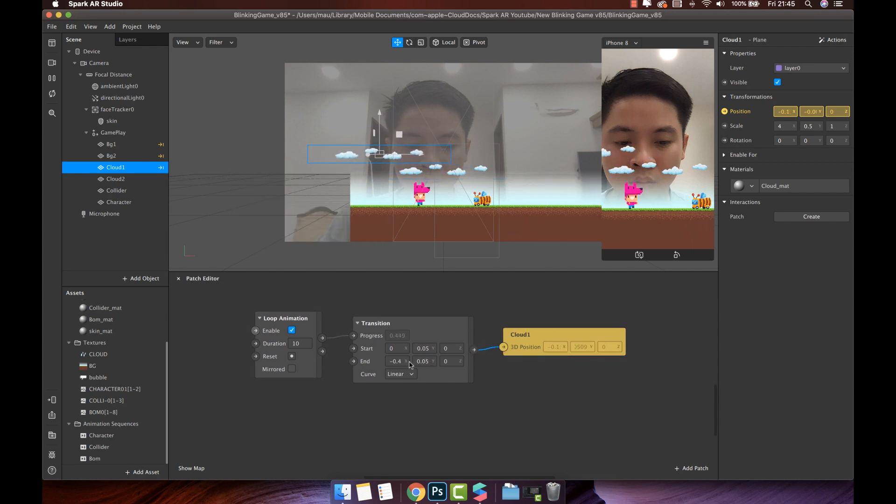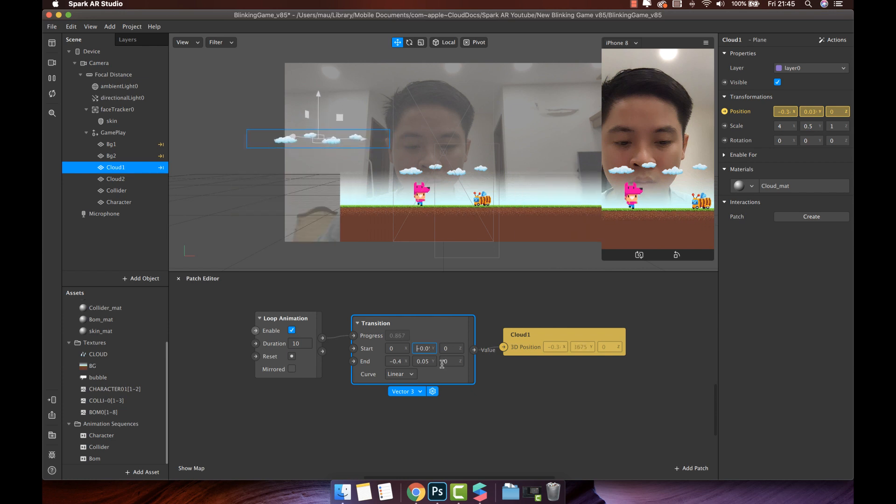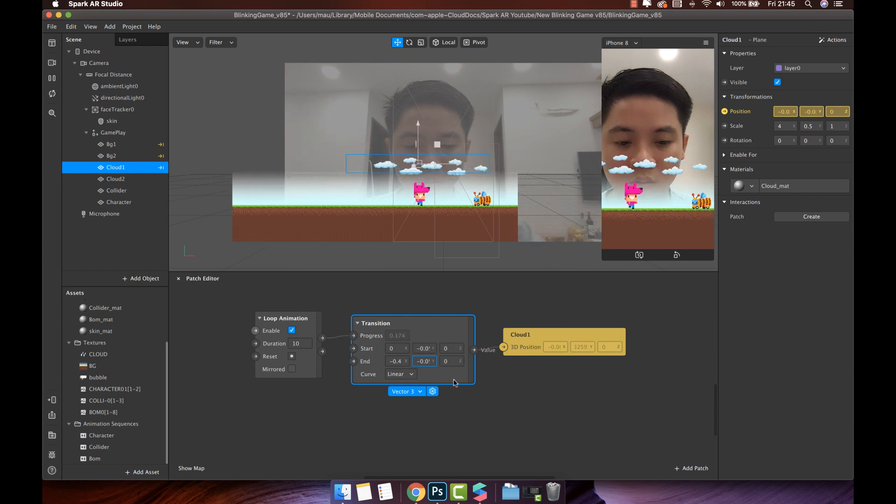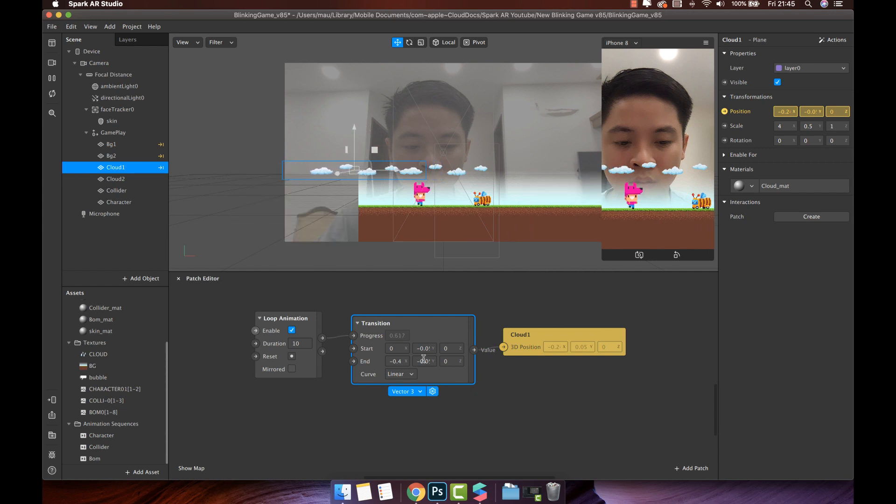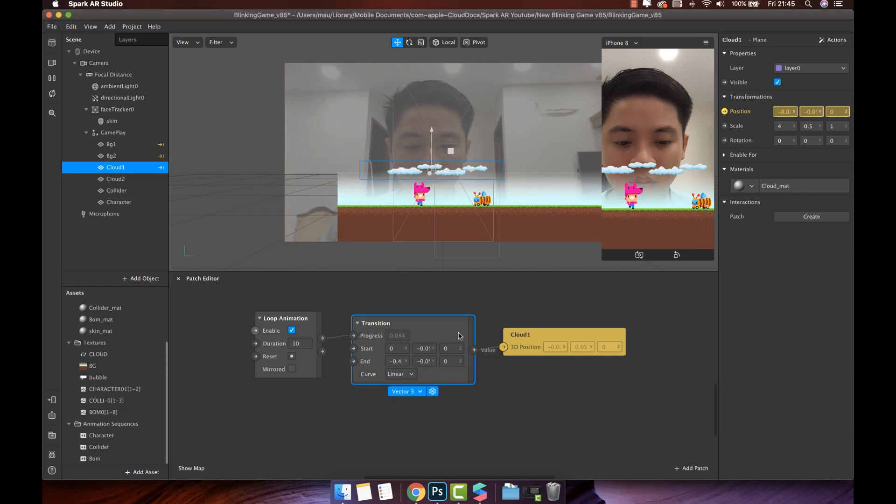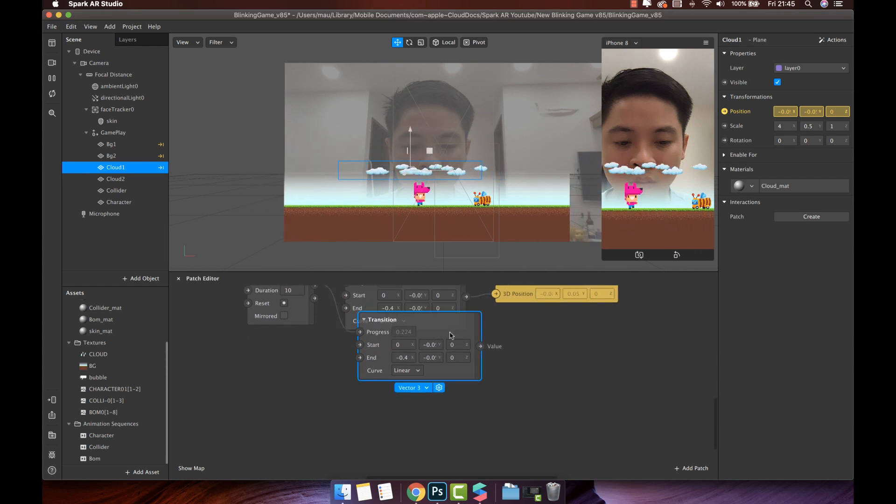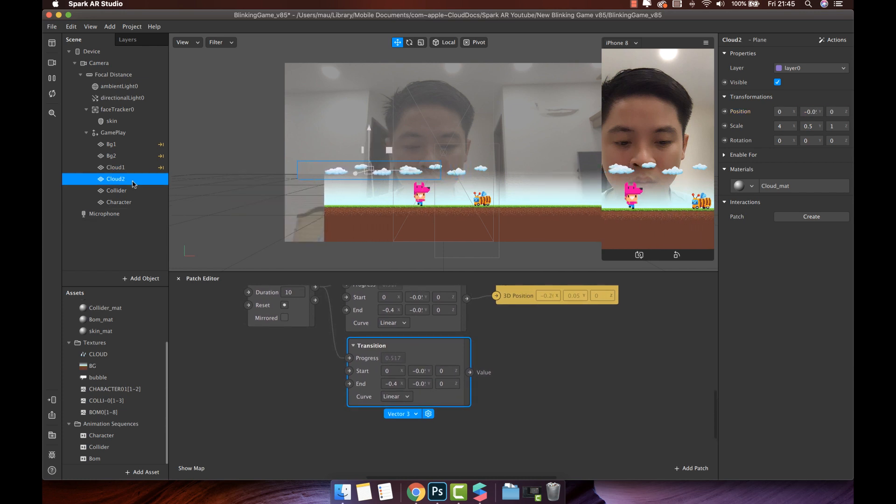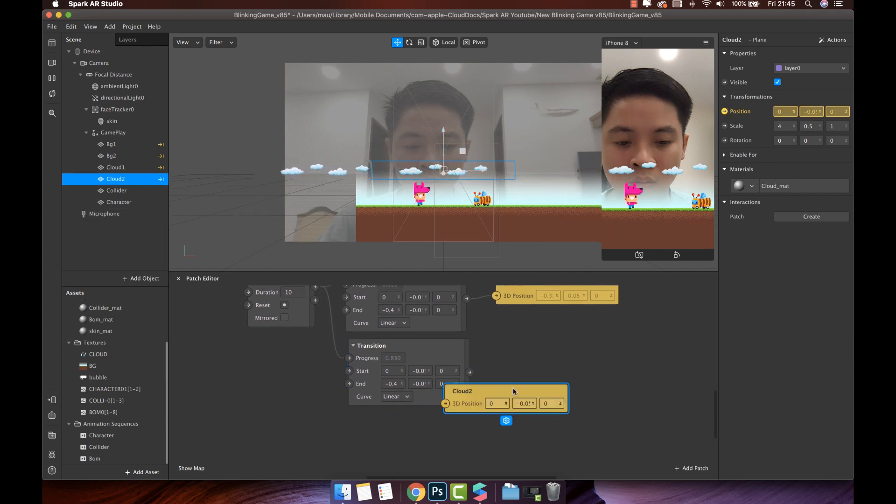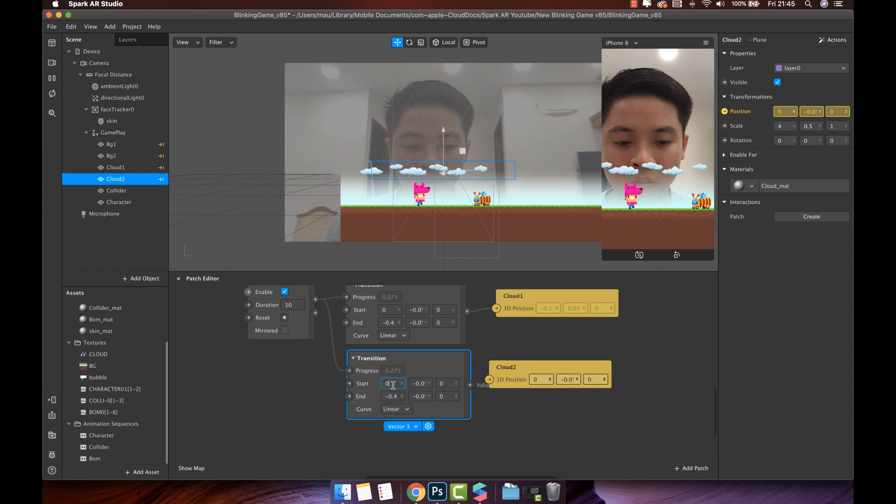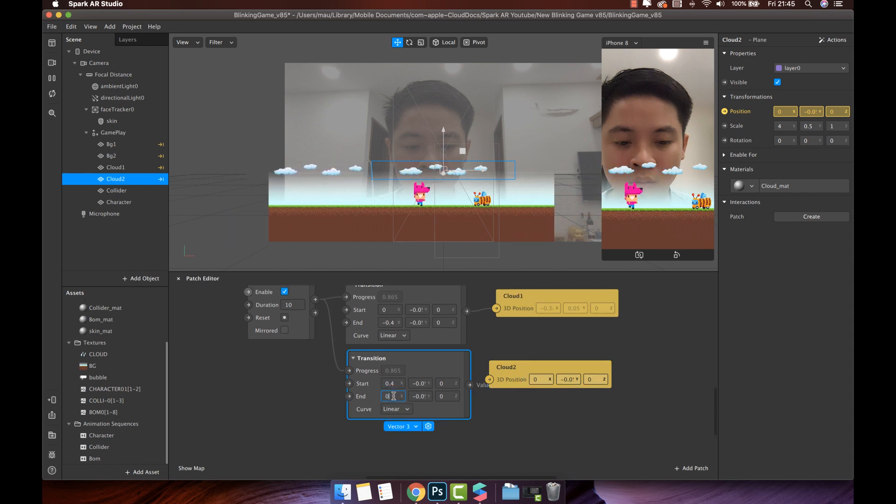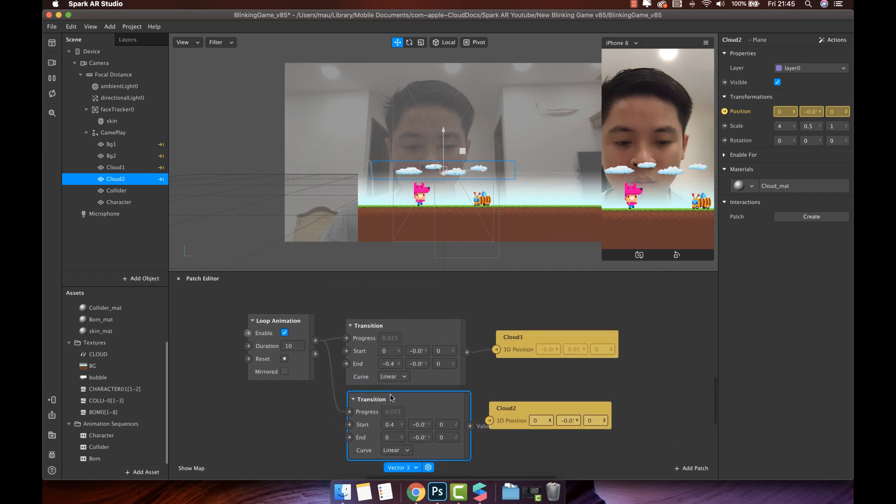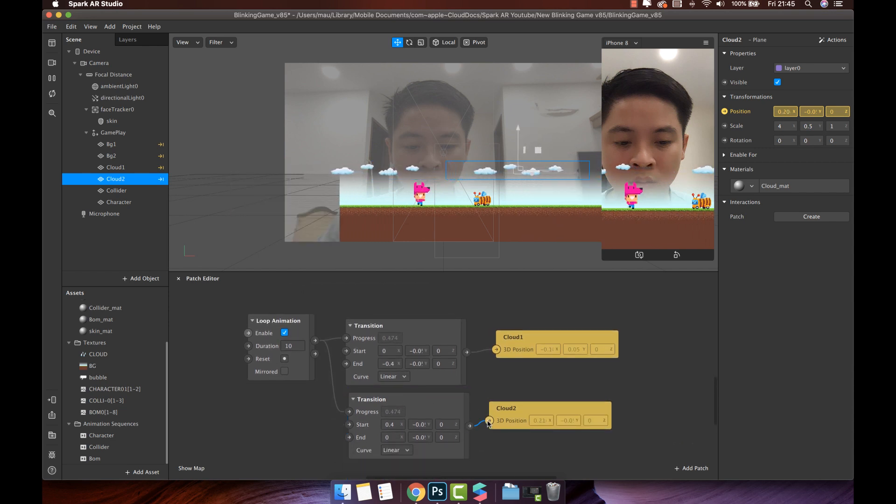We meet this issue because the Y position not the same, let's double check and make sure the Y position is the same value. Perfect. Duplicate the transition patch and add the cloud2 position. Change the X value from 0.4 to 0. Then connect to cloud2 position. Very nice.